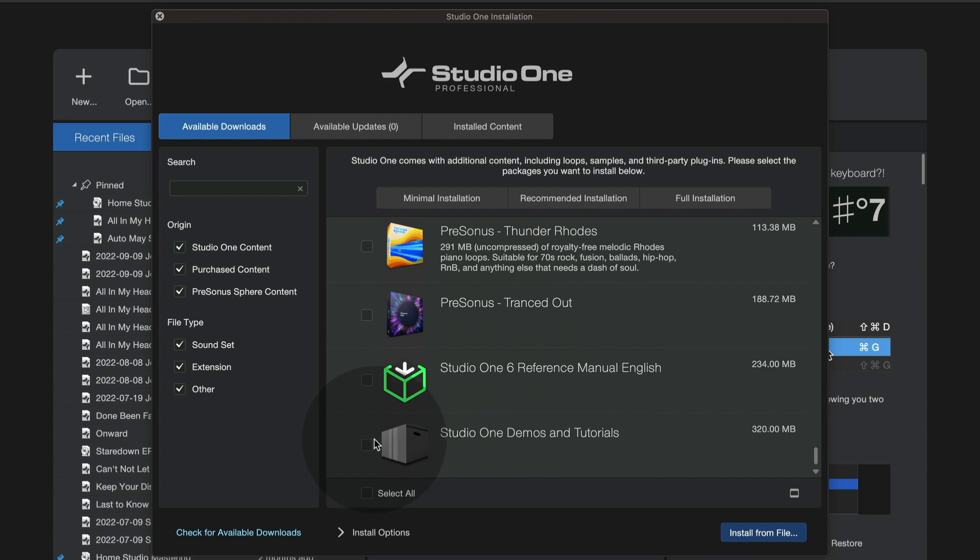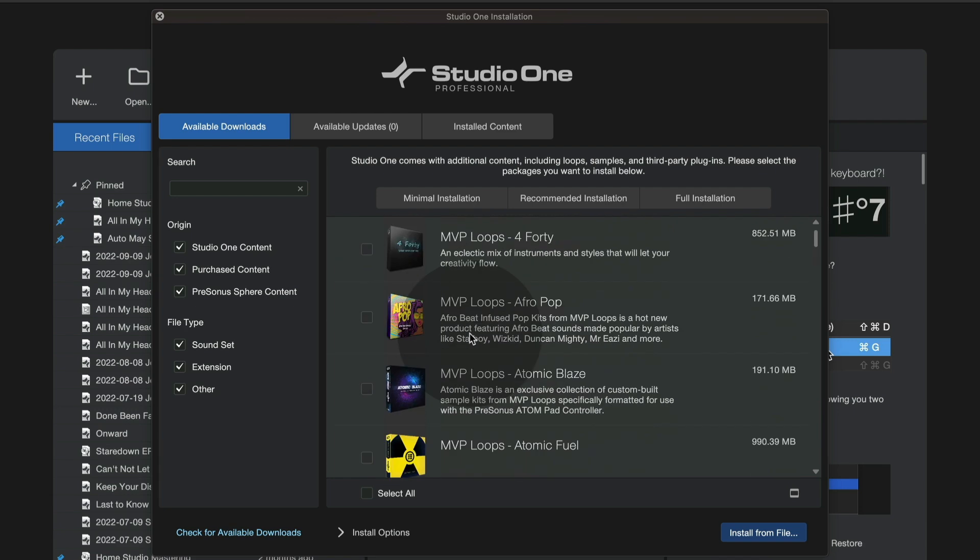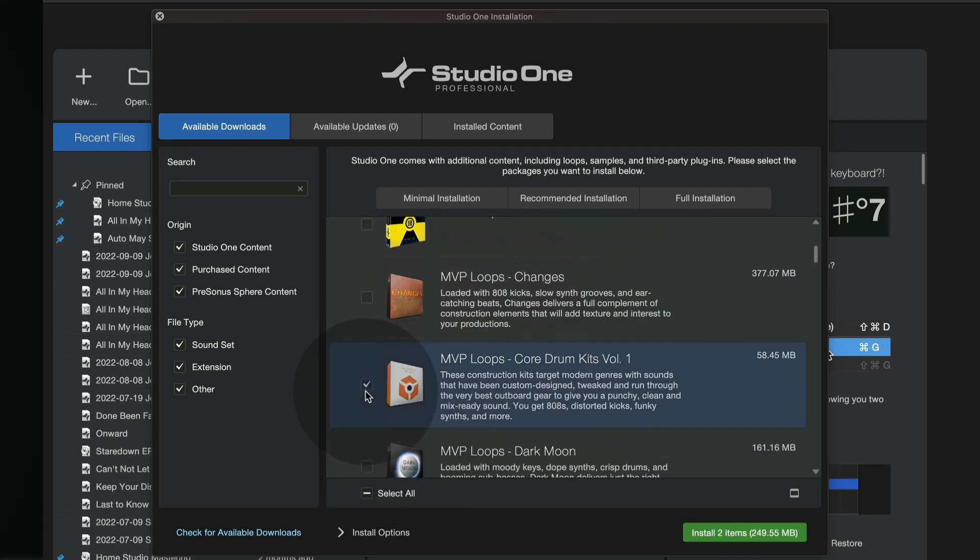including cool things like any demos and tutorial files that we have. So songs that we've put together for you to play around with and get to know Studio One. It's all right here in one window. You can install all of them or only the ones that you select.